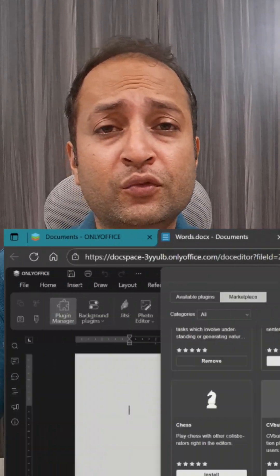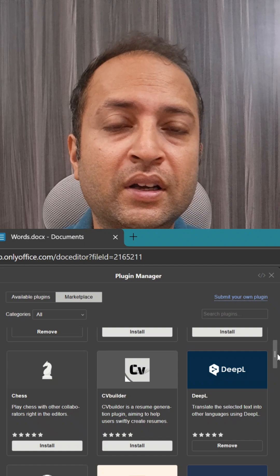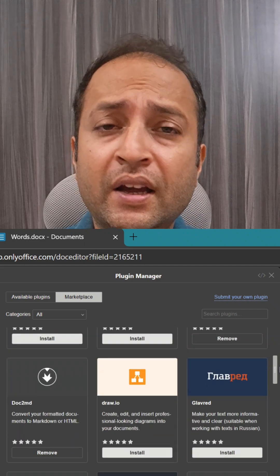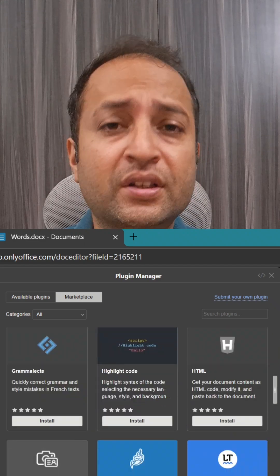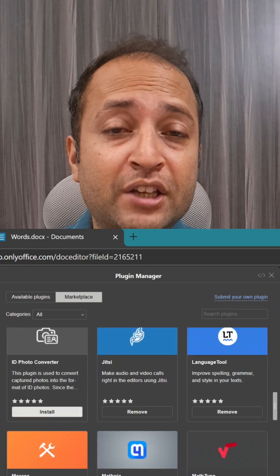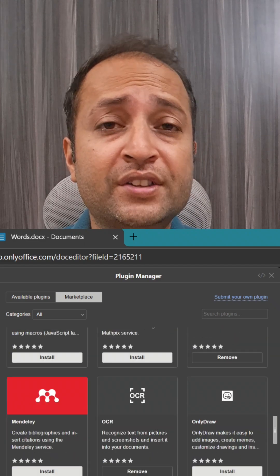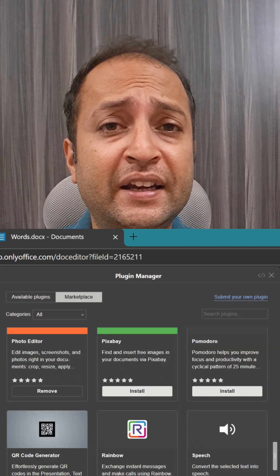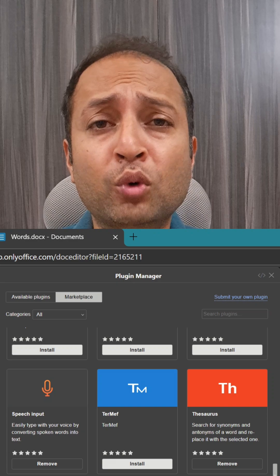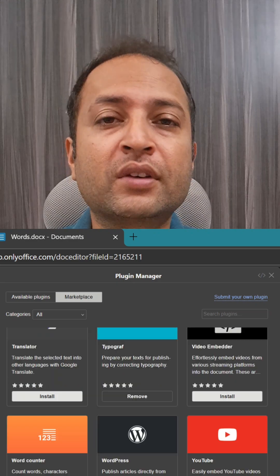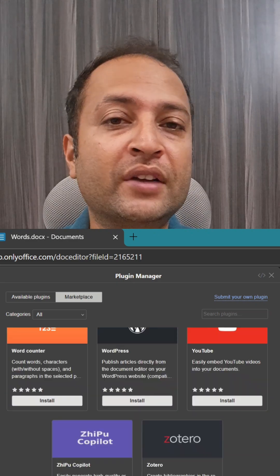OnlyOffice provides dozens of useful plugins for checking grammar, AI chat, text translation, citation management, dictionaries, charts, sending emails, and more — all in one place without leaving the platform.